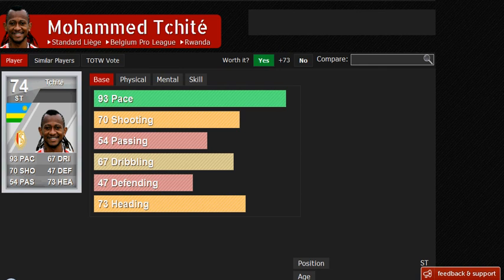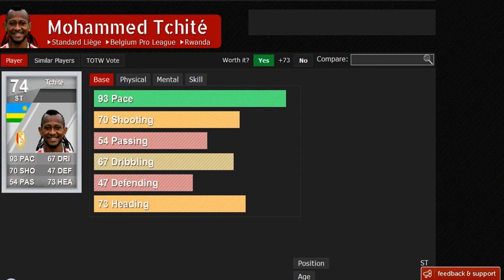Hey guys and welcome to my first episode of Slick Silvers. This is the place where I tell you about the best silver players in FIFA 12 and whether you should get them or not. The first player of the series is Mohamed Tchite. He was born in Rwanda and he plays for Standard Liège in the Belgian Pro League.